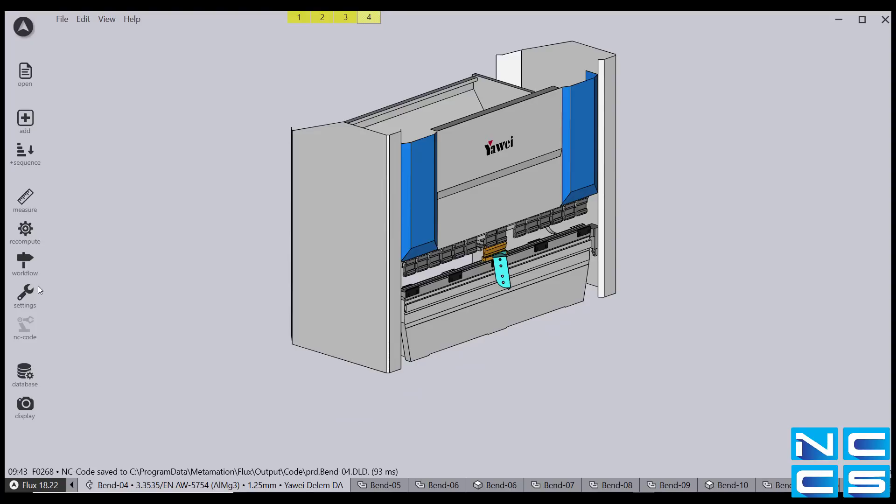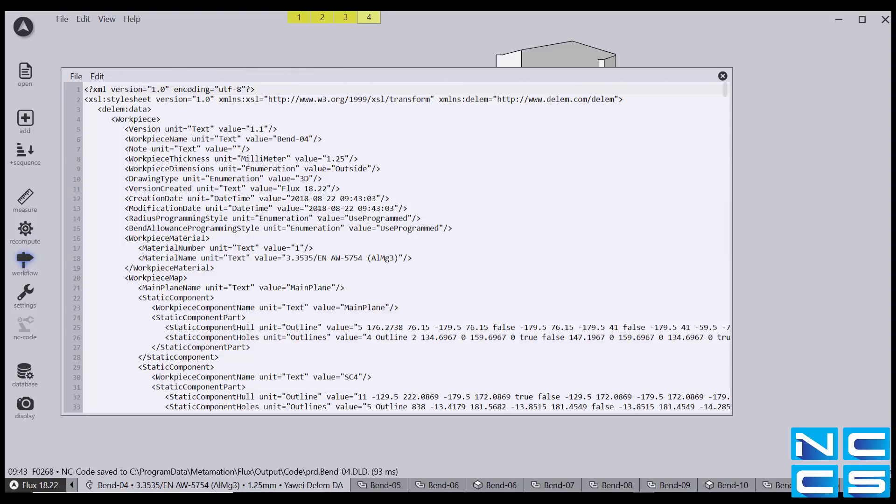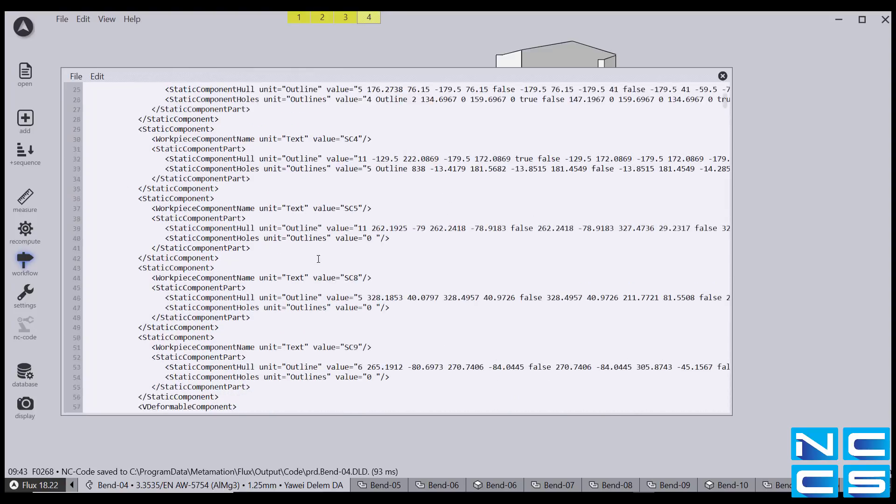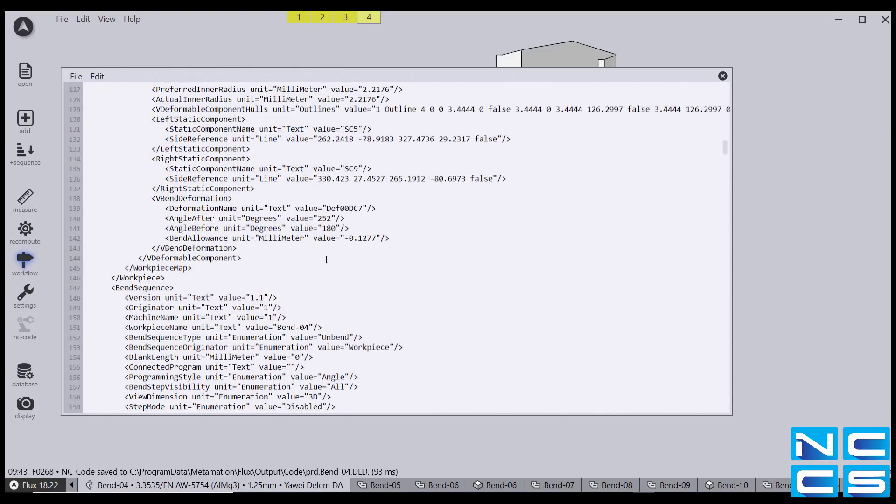To view the NC code, we go into workflow again and under bend outputs, we can click view NC code. And for those of you who can read the NC code, there it is.